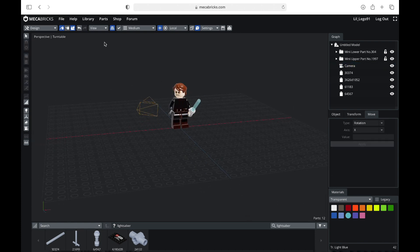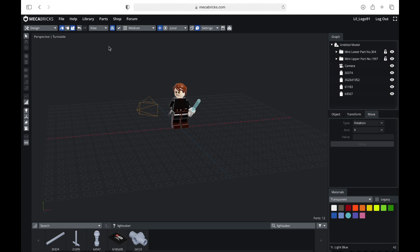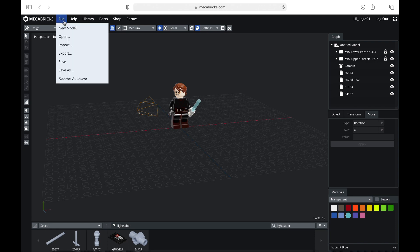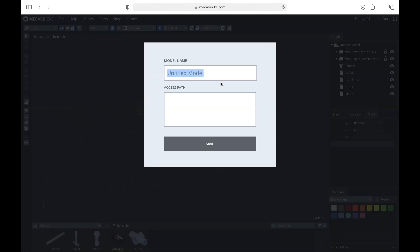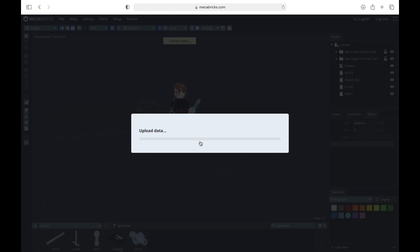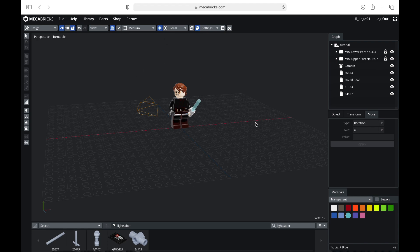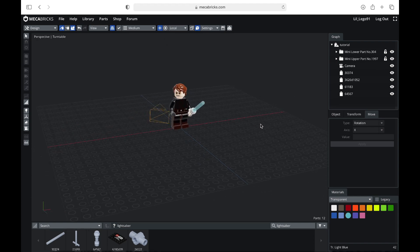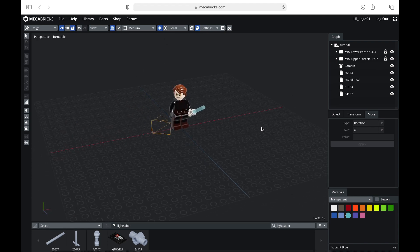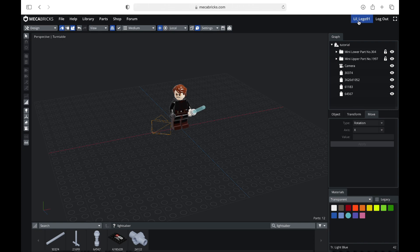But before that, I typically like to save mine. So you can hit file and save, and then you can kind of name it whatever you want. I'm going to name it tutorial. And when you want to see your saved models, like let's say you need to take a break or something, you are going to hit your name, and then you should see all of your projects.